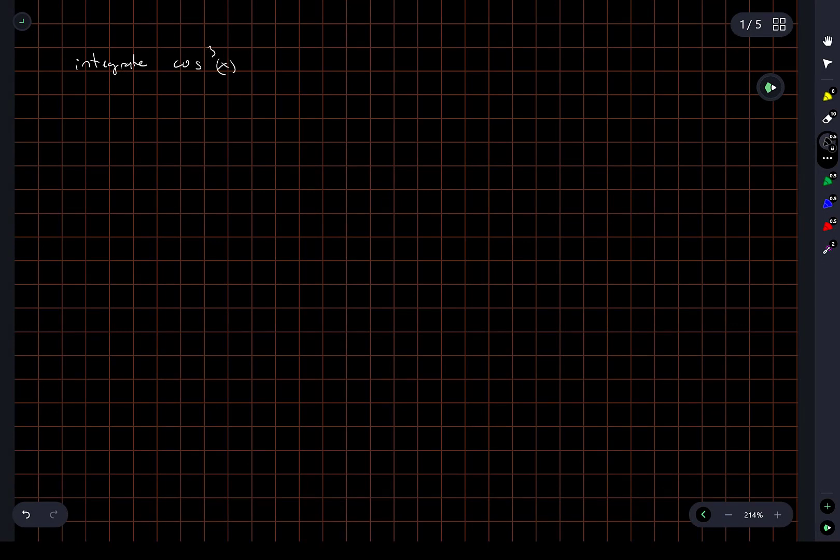We saw a question previously where we had to integrate cosine squared x, and it really just came down to knowing one particular trig identity. In this case, I'm not sure if a trig identity is going to be the easiest thing to use, or if we might be able to write it differently. Now that we know how to integrate cosine squared and we know how to differentiate cosine, perhaps integration by parts is what we want.